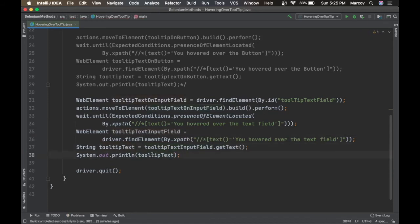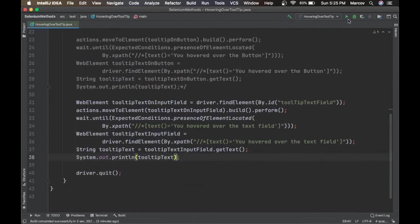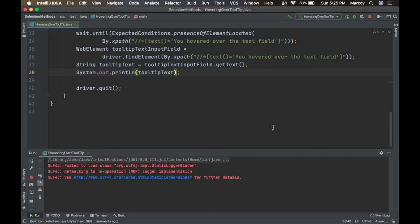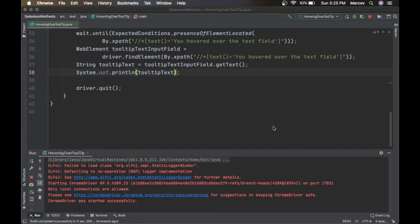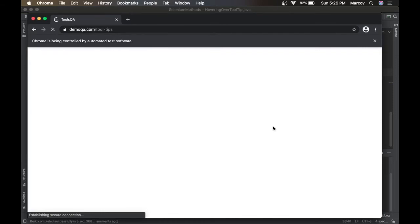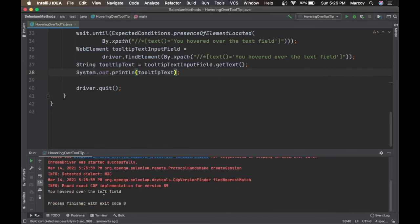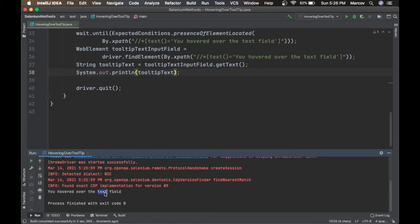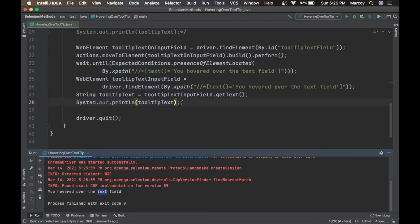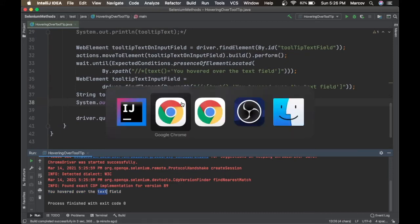Let's run the script. If you check the console, the text has changed — it now says 'You hover over the text field.' We successfully hovered over the input field and read the tooltip text. That's how we handle tooltips on input fields.